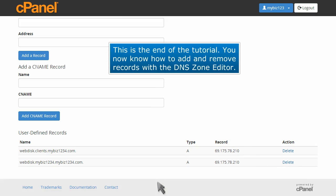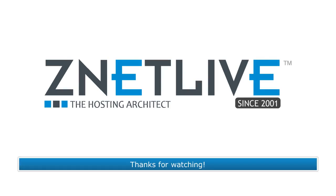This is the end of the tutorial. You now know how to add and remove records with the DNS zone editor.